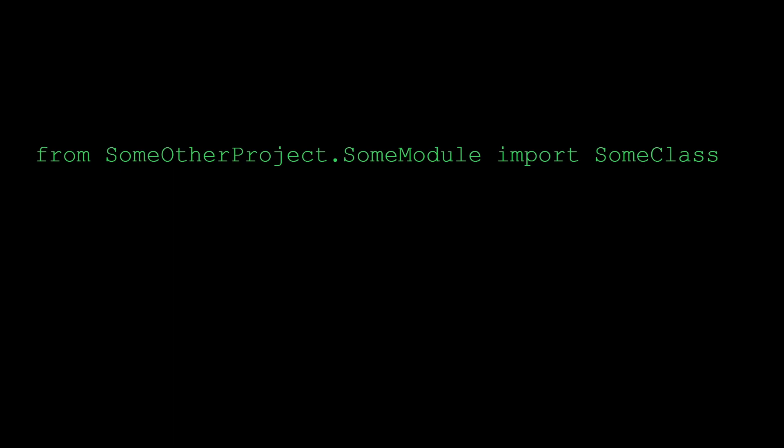So we got monkey patching. Now let's see an example of monkey patching. We have some other project, some module, and we're importing some class from it.